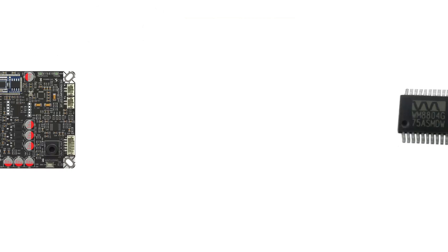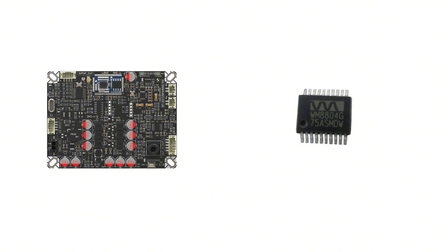Furthermore, the board is equipped with an SPDF transceiver module, the WM8804, which integrates advanced jitter suppression PLL technology. It reduces intrinsic period jitter to as low as 50 picoseconds, effectively lowering the jitter level and providing higher-quality audio playback.